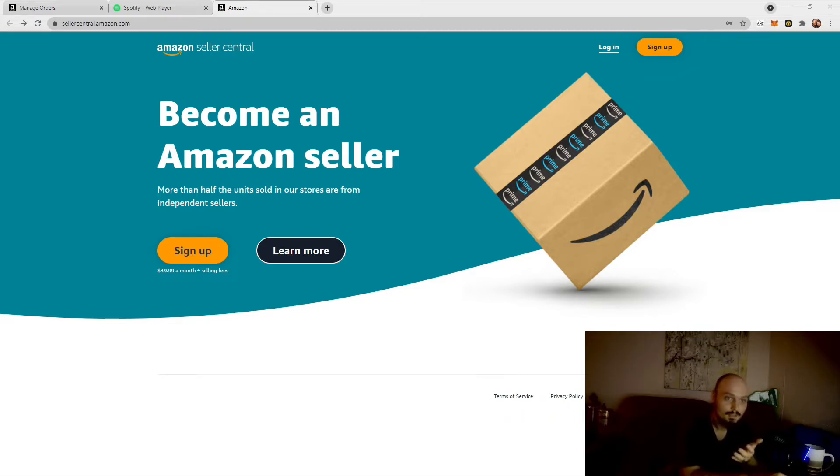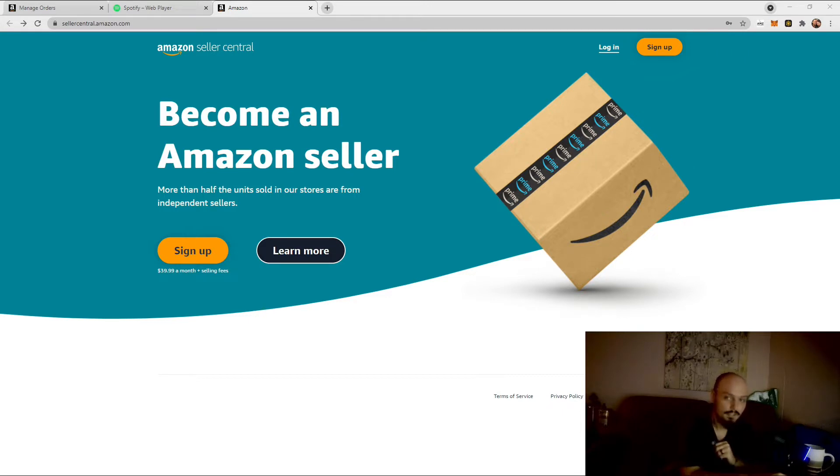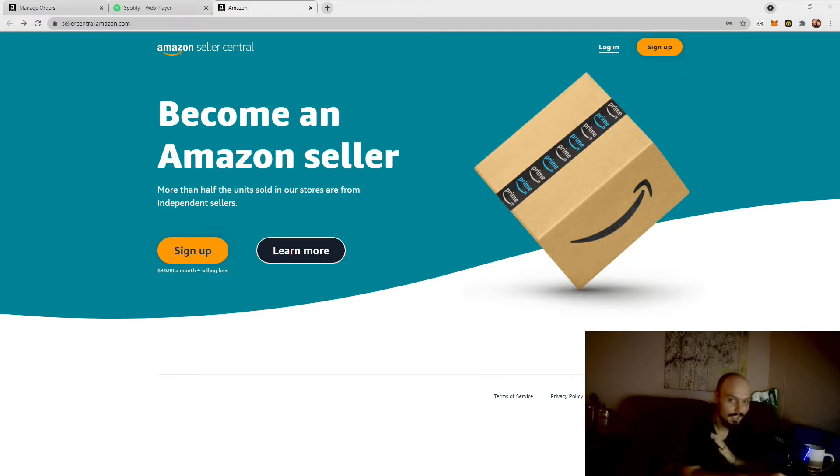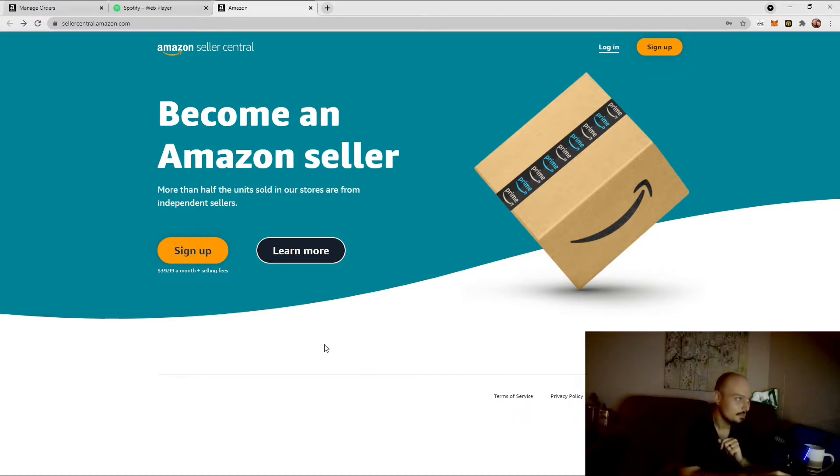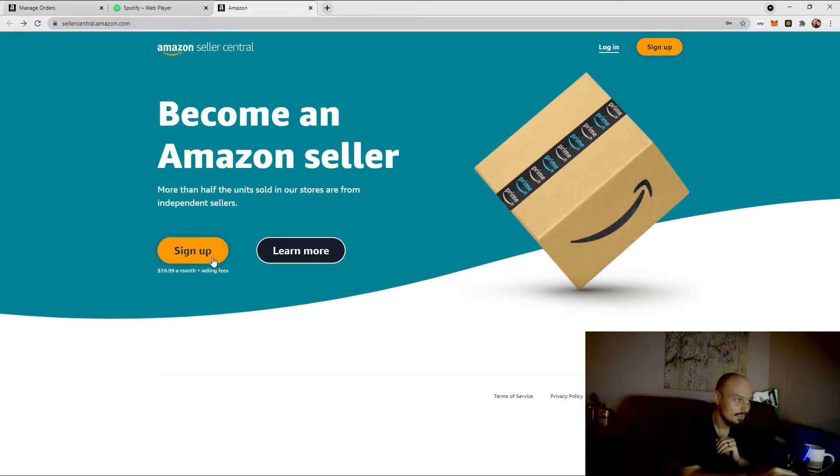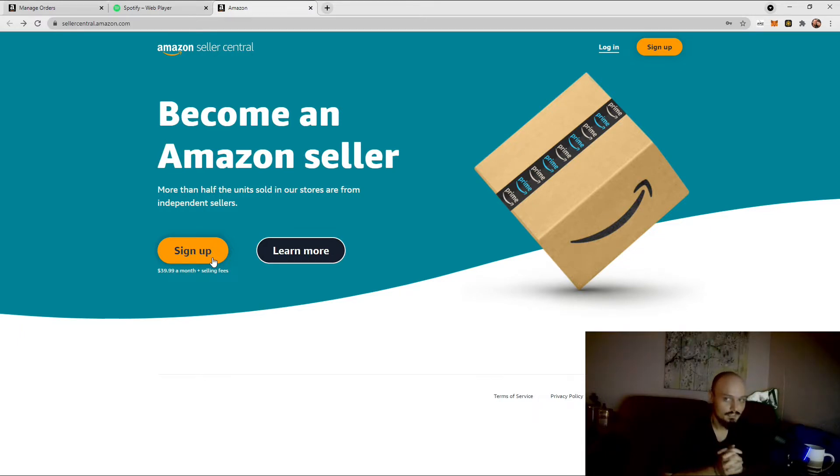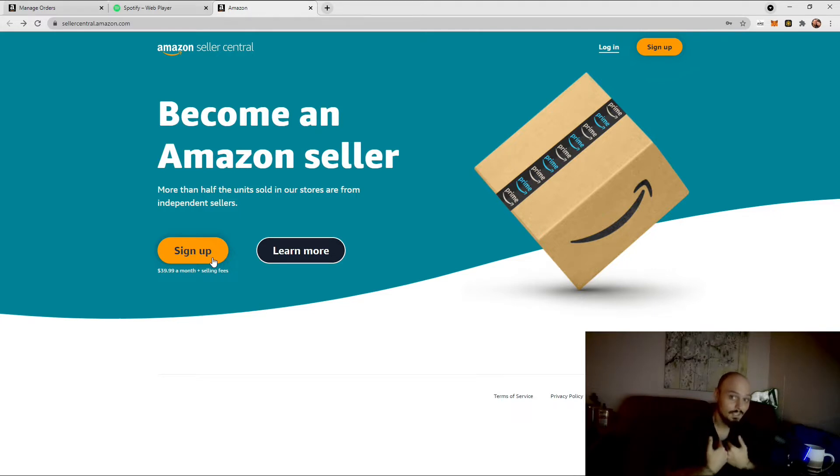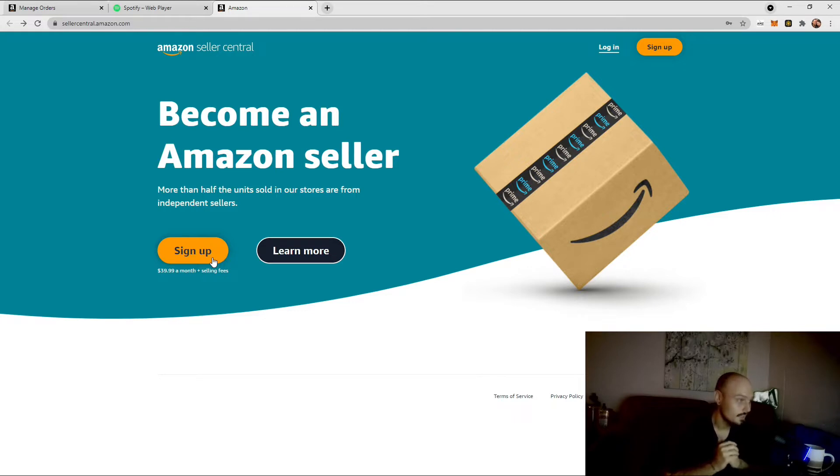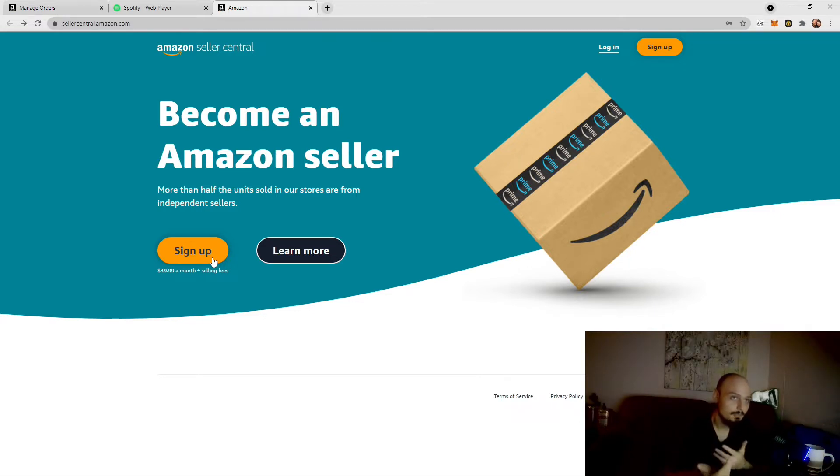So, the first thing you're going to do, and of course, anything you see in this video, including equipment we use or sites that we show you, will be linked in the description below, conveniently located next to both the thumbs up and the subscribe button. And that's the only pitch I got for myself, I promise. So, the first thing you're going to do is you're going to go to sellercentral.amazon.com, and you're going to be presented with this screen right here. Become an Amazon seller.